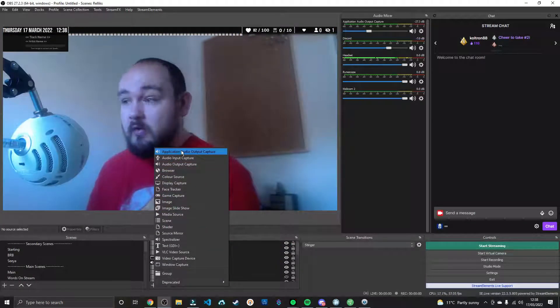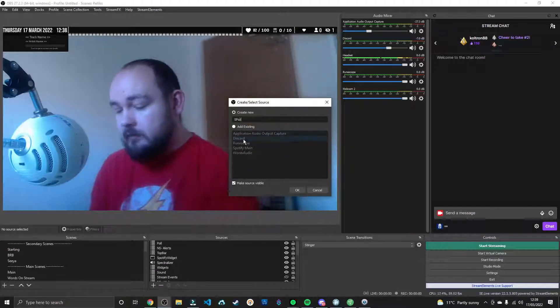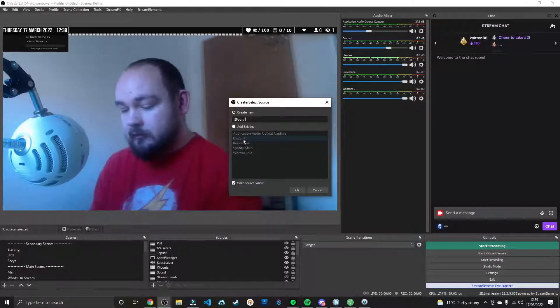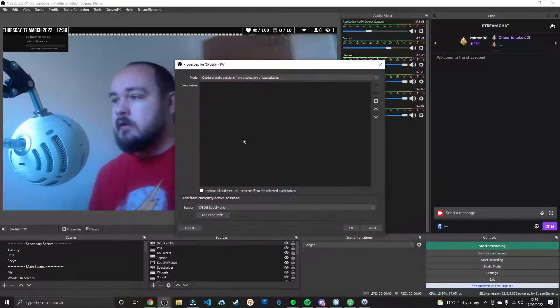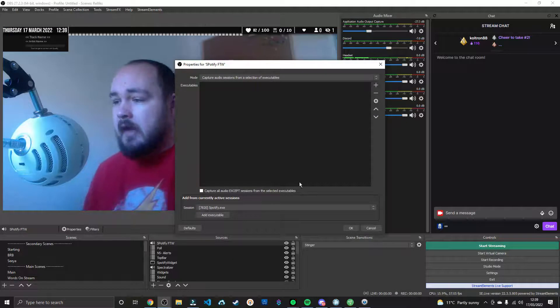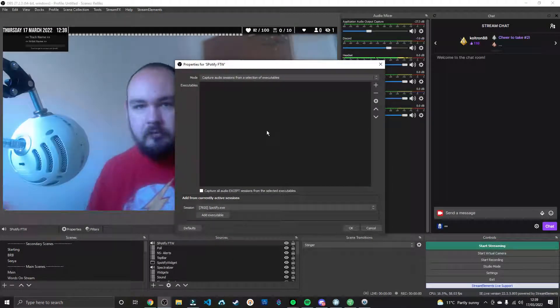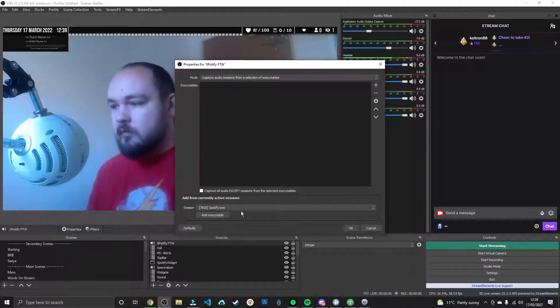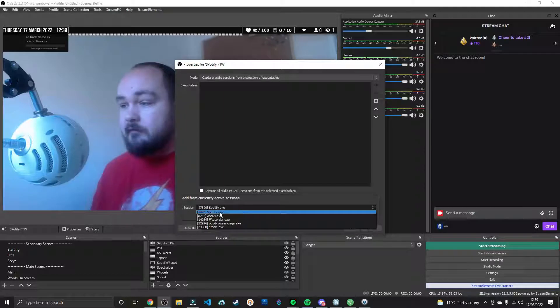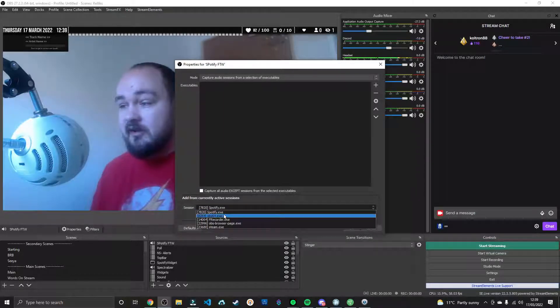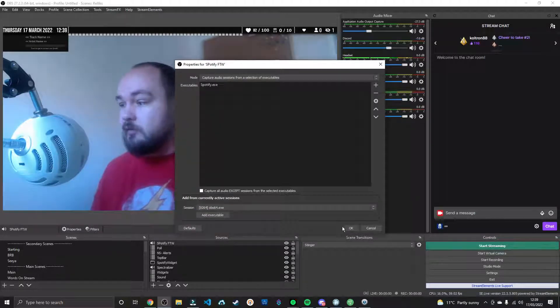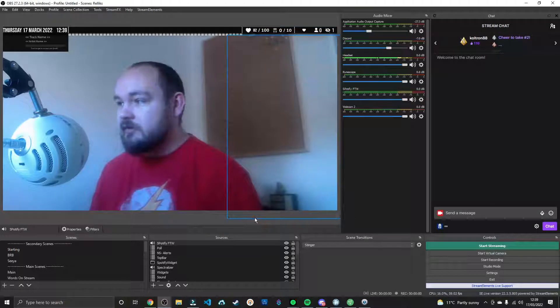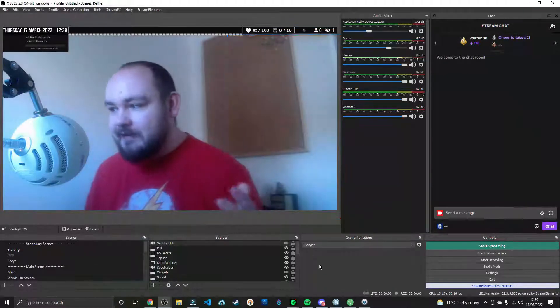We're going to go to Add, Application Audio Output Capture. Name this whatever you want, Spotify for the win. And then, it's going to show you what the properties are. So, we're going to capture it specifically from this session here, Spotify.exe. We add the executable, we press OK, and that's basically it.